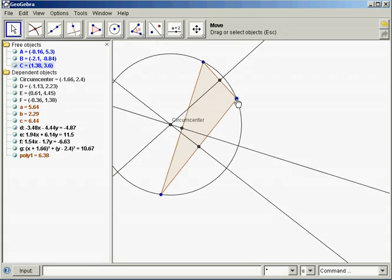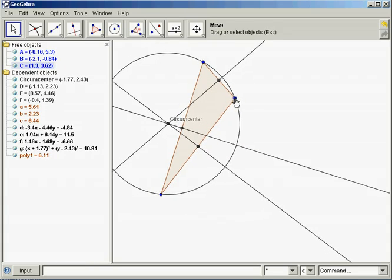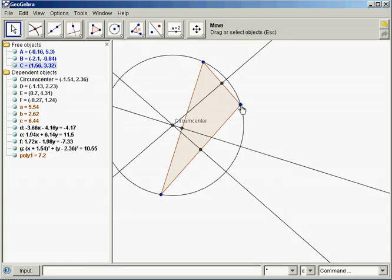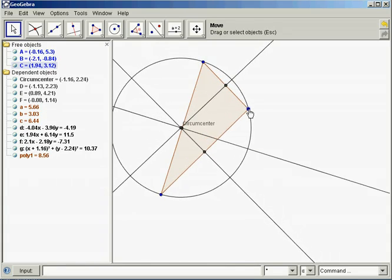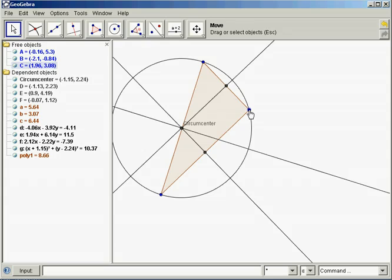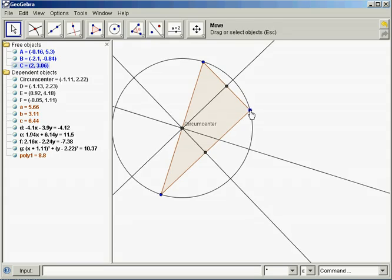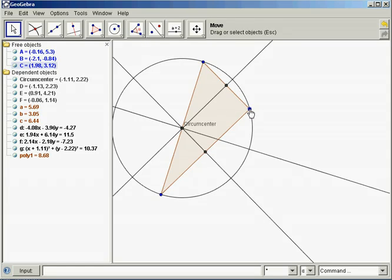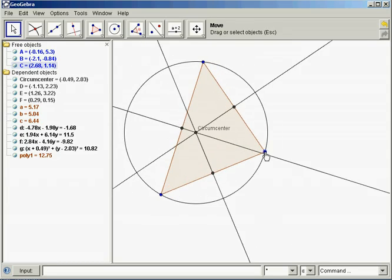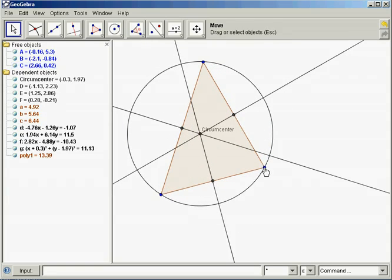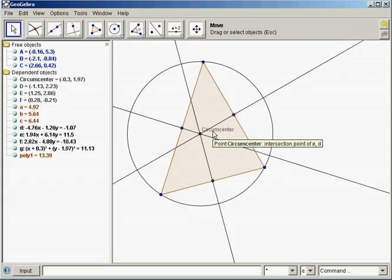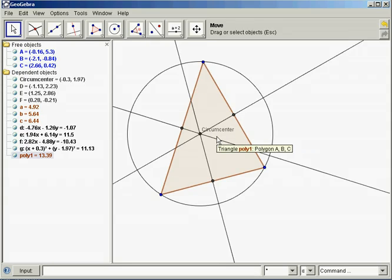If it's an obtuse triangle, the circumcenter is external. If it's a right triangle, the circumcenter is on the midpoint of the hypotenuse. Make sure you save your file and then upload it to School Fusion.